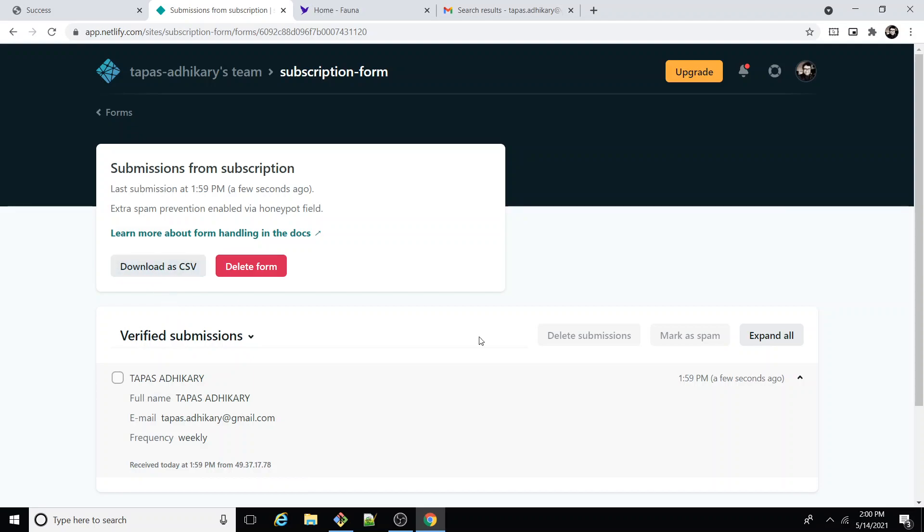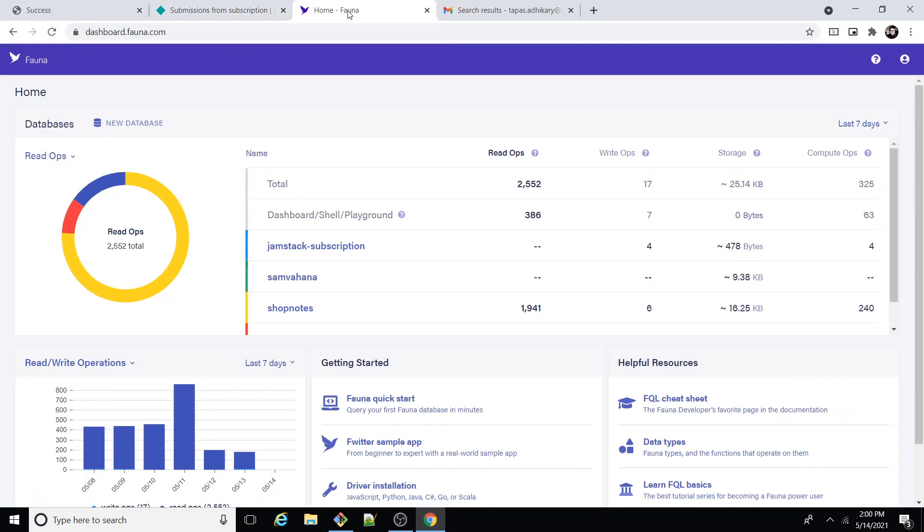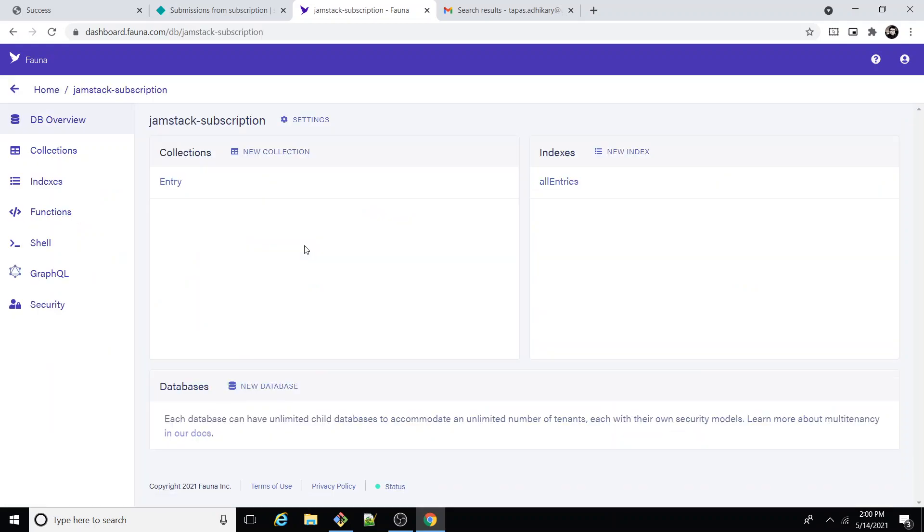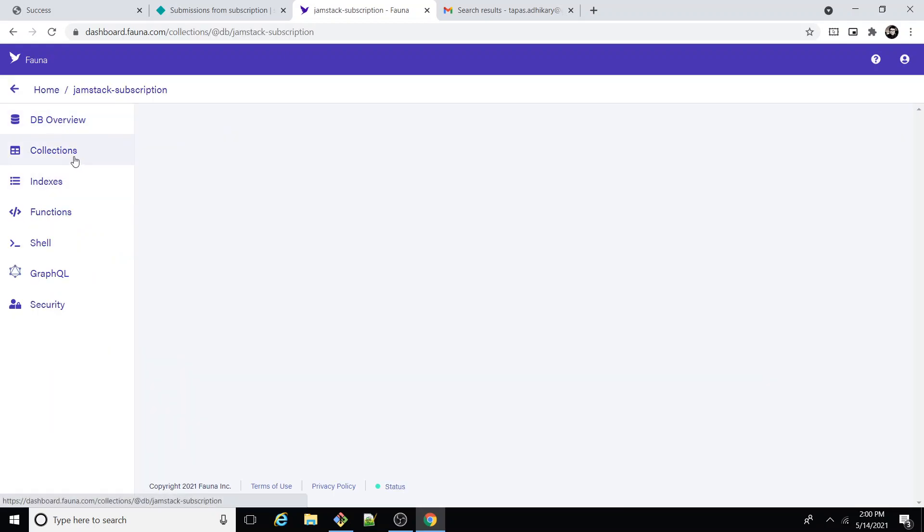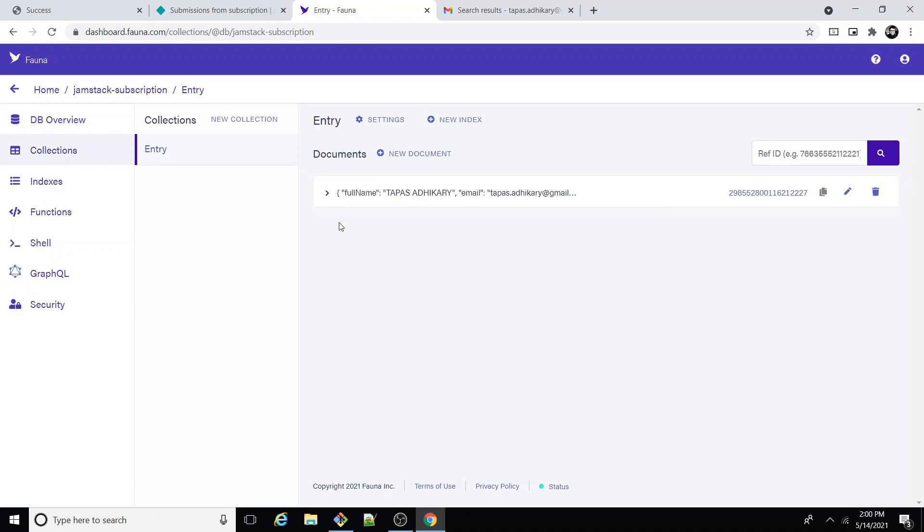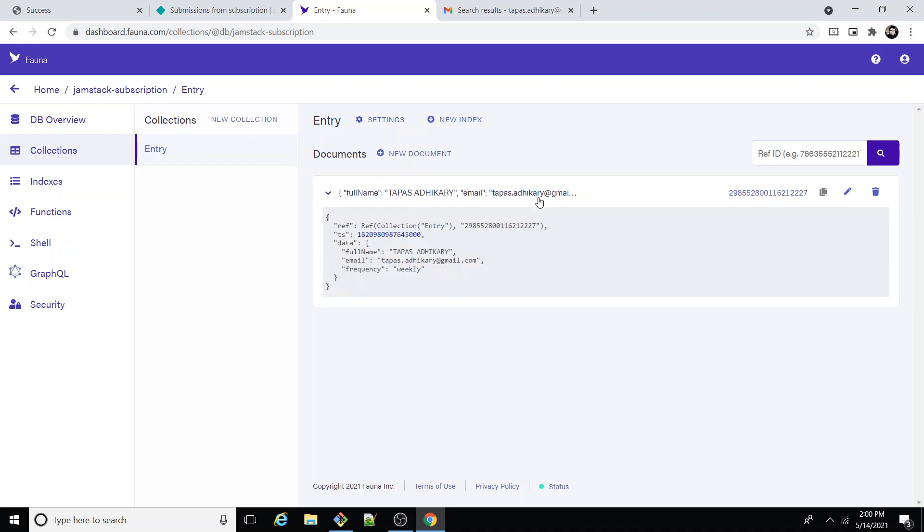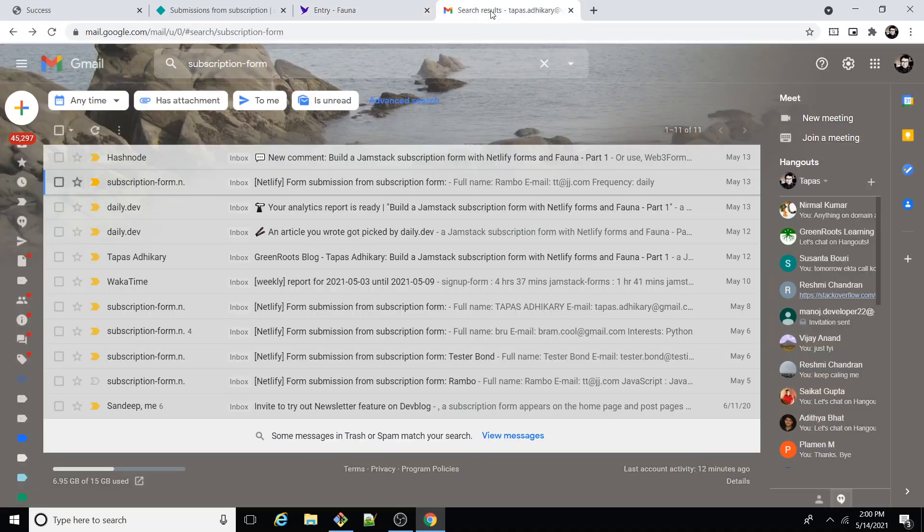Let me go over to Fauna. So here I have a database created. I go to the database and then go to the collection. I see the entry over here with the same email, name, and the frequency. That's pretty much it, like how this whole connection works.